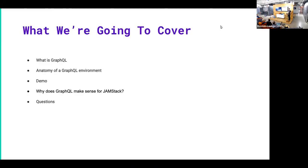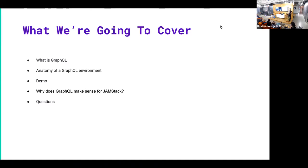So what we're going to cover today: what is GraphQL? What is it like to develop with GraphQL? I'll give you a short demo. And then also we're at the Jamstack meetup, so why does this matter to the Jamstack? And how does it fit in with this meetup?